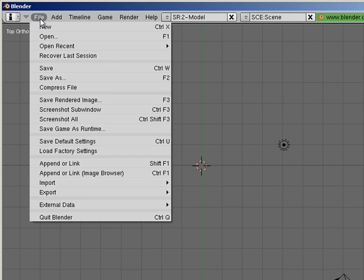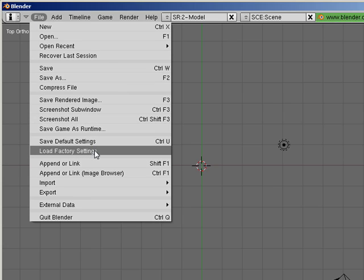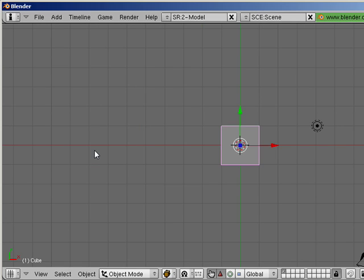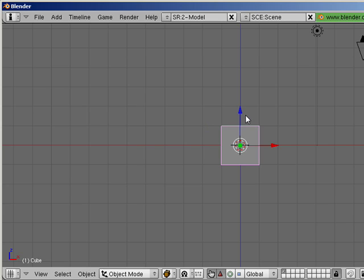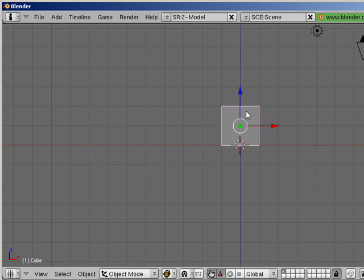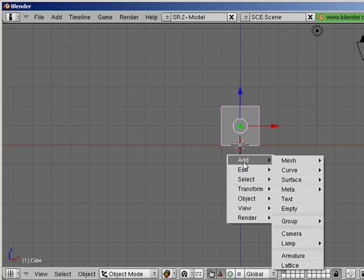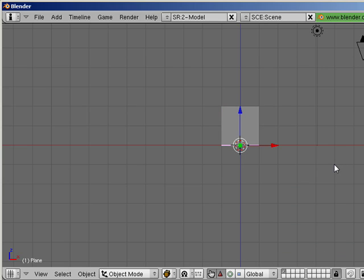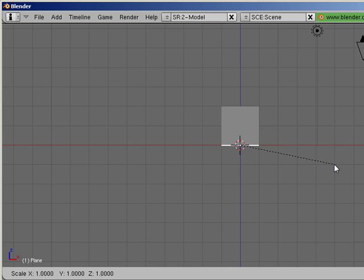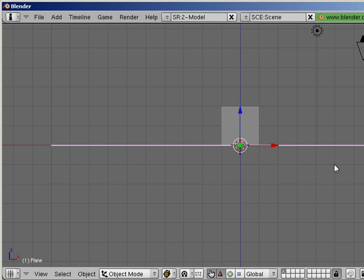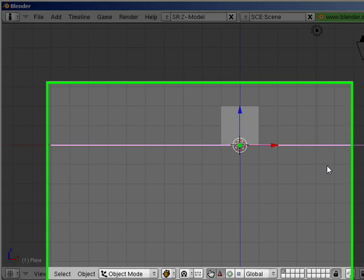So let me change my settings to the default. Load factory settings, erase all. And I'm going to look at it from the front view by pressing one on the keypad. I'm going to move our cube up, holding the control key so it just snaps in place, and I'm going to add a plane that's going to act like our surface that's reflecting. I'm going to press S 10 enter so I scaled the plane up 10 times.